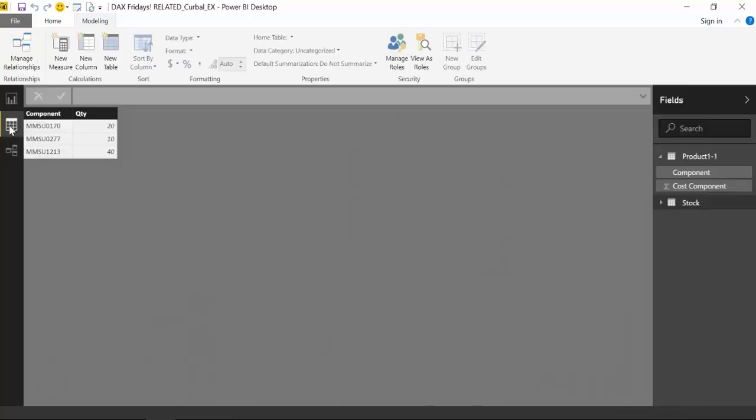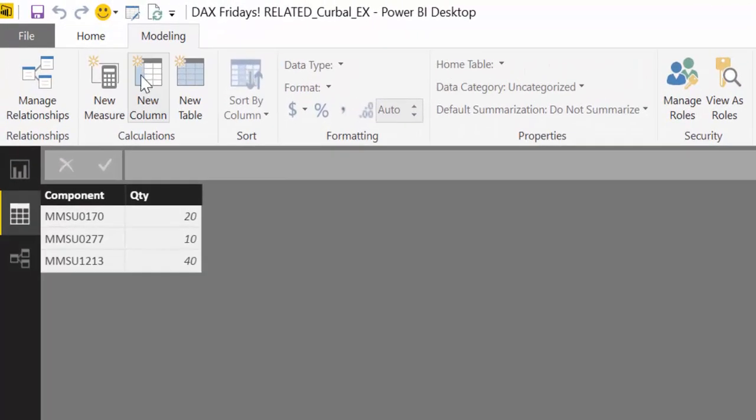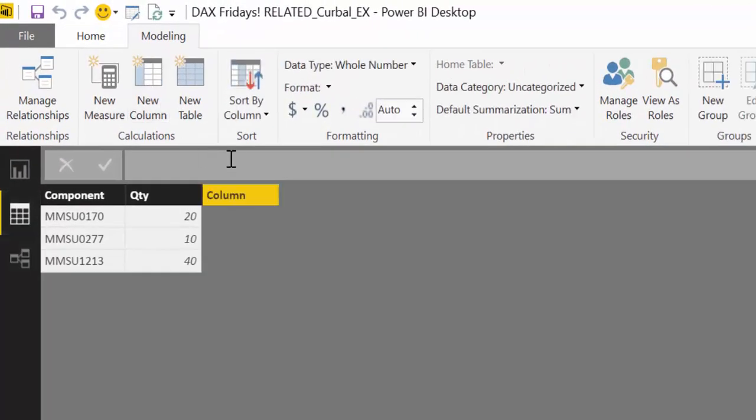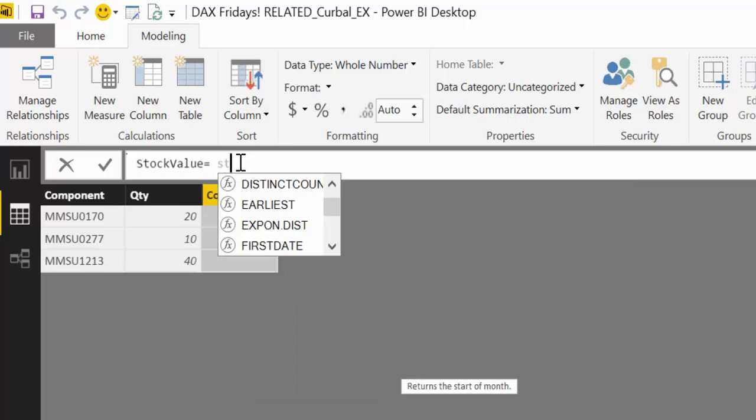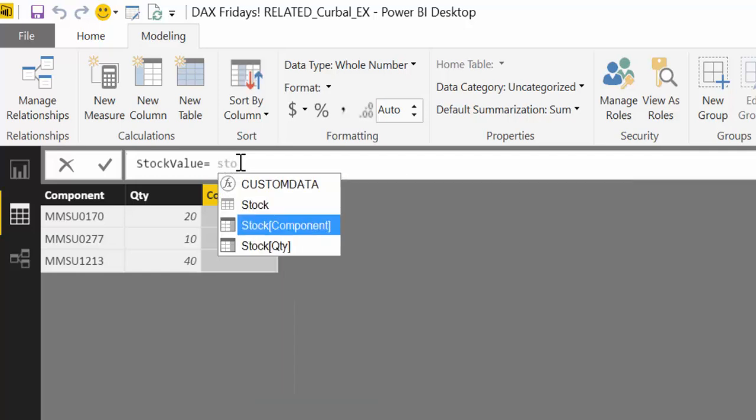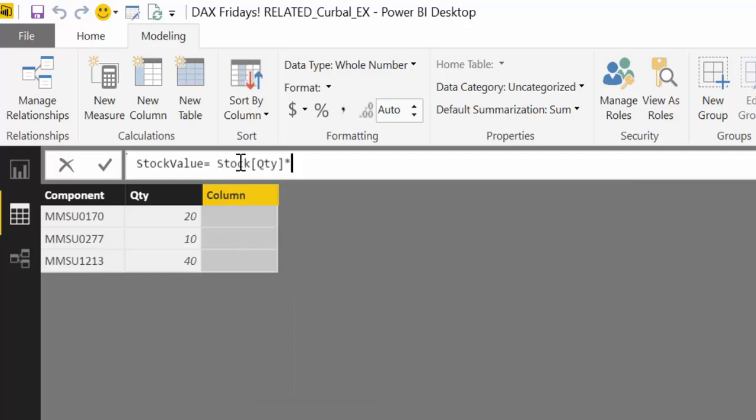What we want to know is a very normal business case: I would like to calculate the stock value. How much money do I have tied up in my stock? We're going to do that in two ways. We're going to use first a calculated column because I think it's easier to see how it works. So we call it stock value and then we want the quantity times...